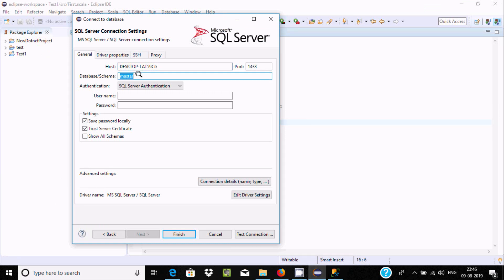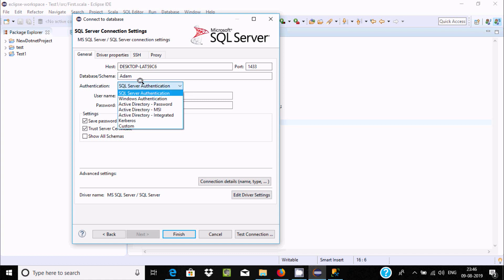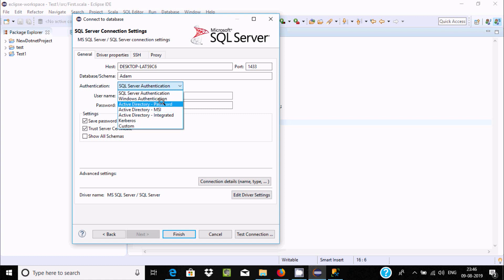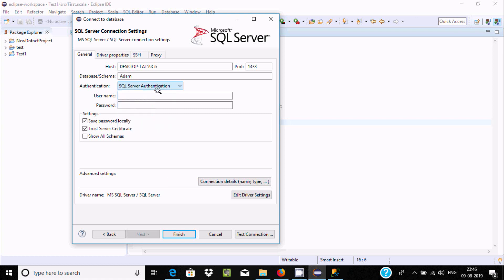You can use SQL Server authentication or Windows authentication. I'm going to use SQL Server authentication. Now give the username and password.